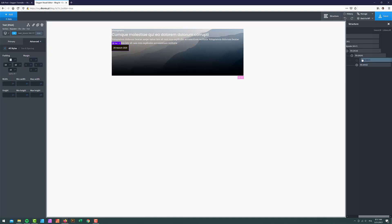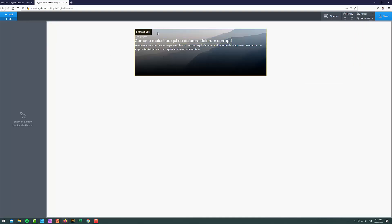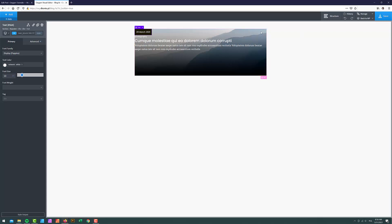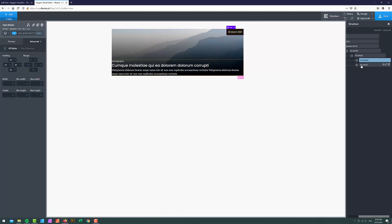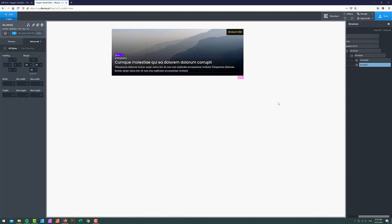Now I need to position things. I want the date text in the top right corner, and the content div at the bottom. For the date, I'll go to Advanced > Size and Spacing, set the left margin to auto to push it right, and set the bottom margin to auto to push it up. For the host div content, I'll set the top margin to auto and add margins on the left, right, and bottom to get the right look. Then I'll save and switch the repeater back to normal mode.